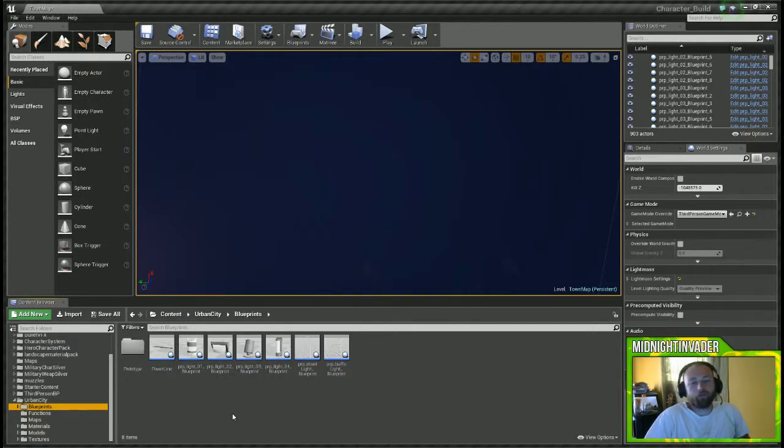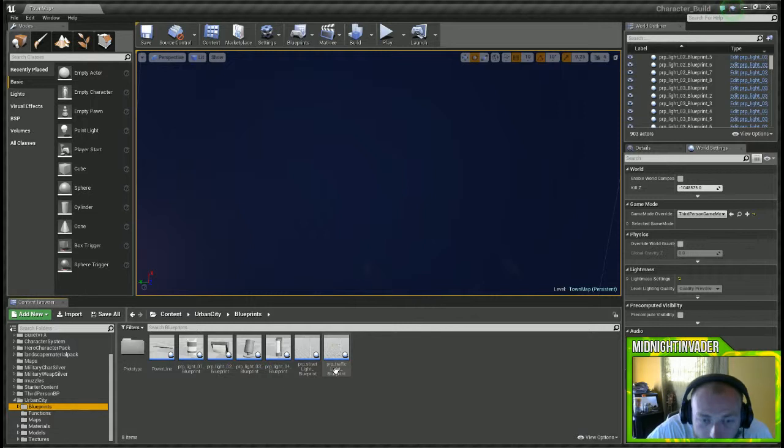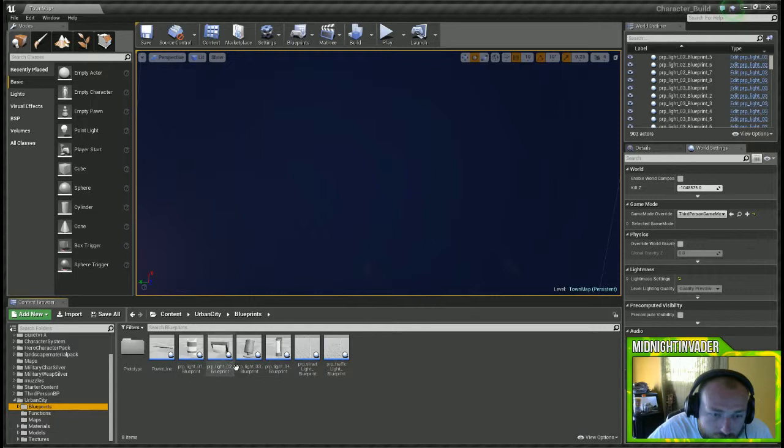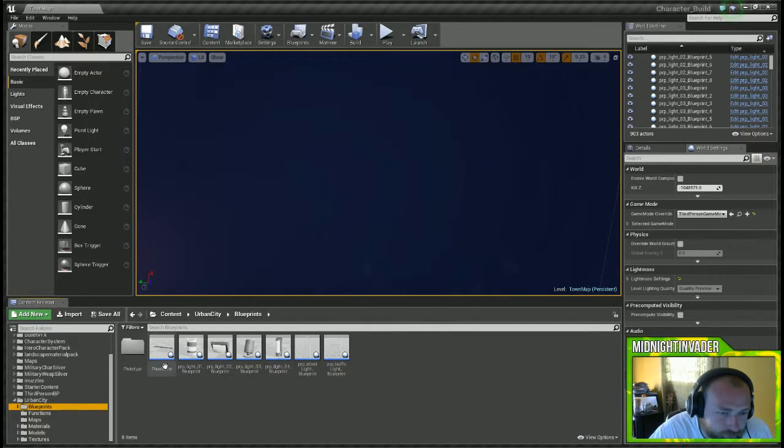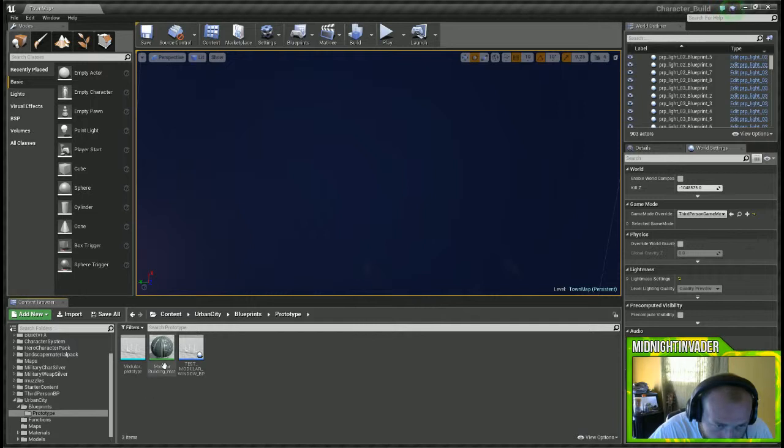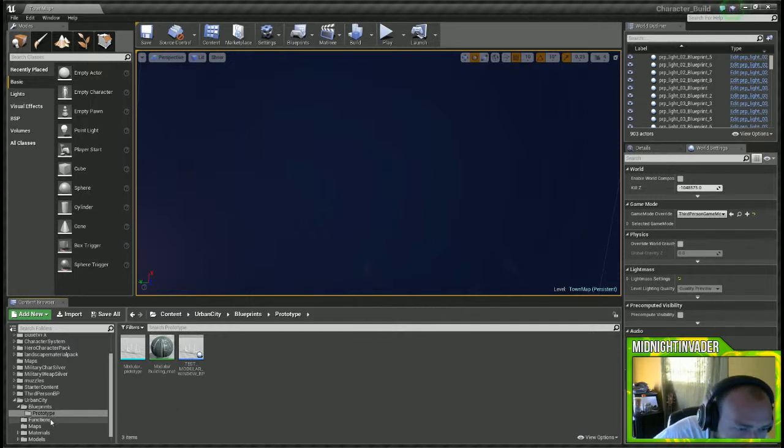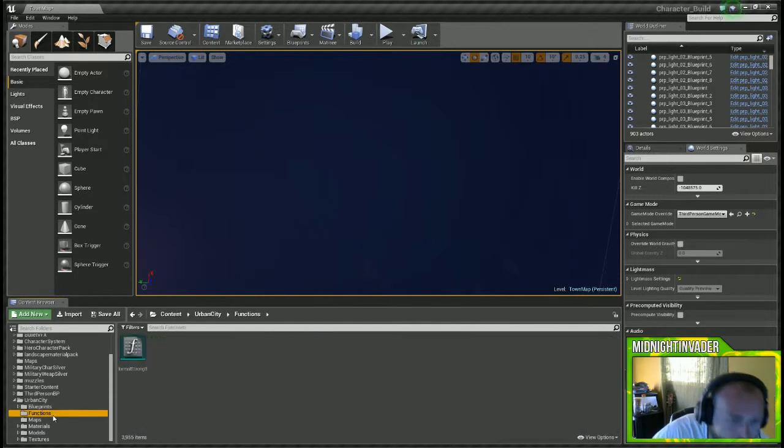We've got blueprints with blueprint actors. Everything comes to life like the traffic lights actually work, the street lights work, all three or four different lights work, and the power lines actually spark and stuff. It's pretty cool. I'm not sure what's in the prototype.